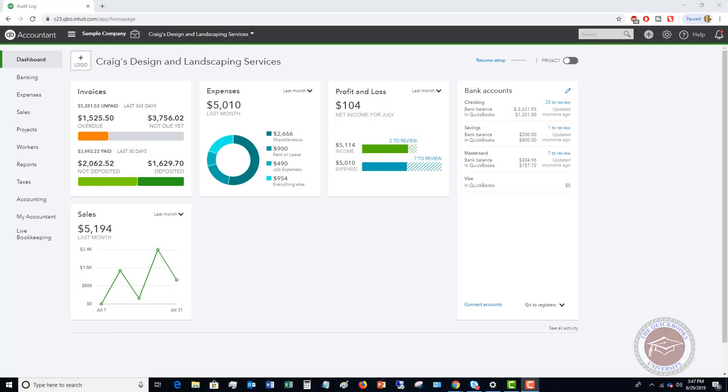Welcome to this QuickBooks Online tutorial for beginners 2019 on how to write a check in QuickBooks Online. At first glance this seems really simple, but there are a couple things you want to make sure that you do when you write a check in QuickBooks Online.